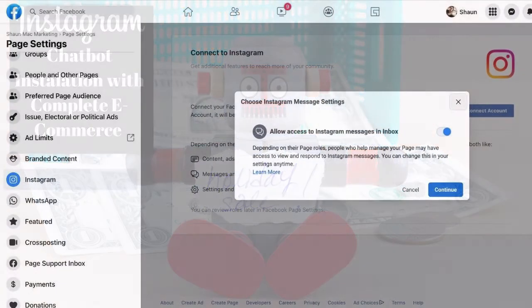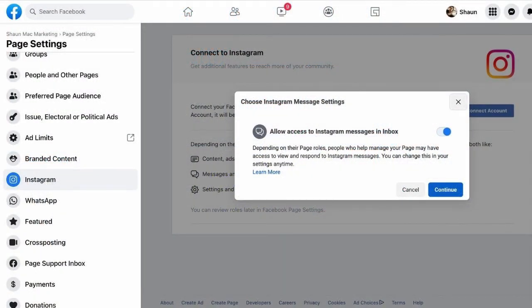Step 1: Head over to the Facebook page you would like to connect Instagram to and click settings.